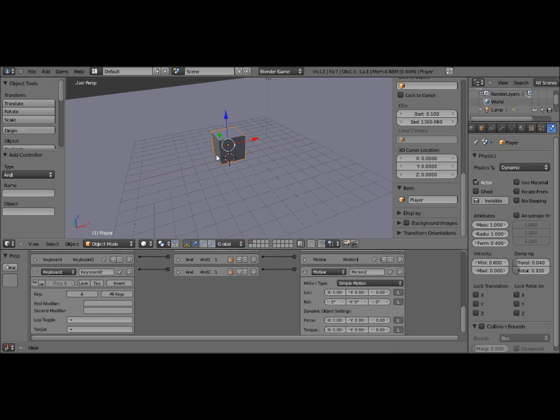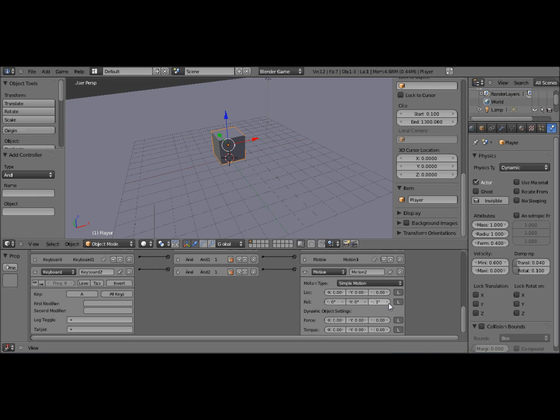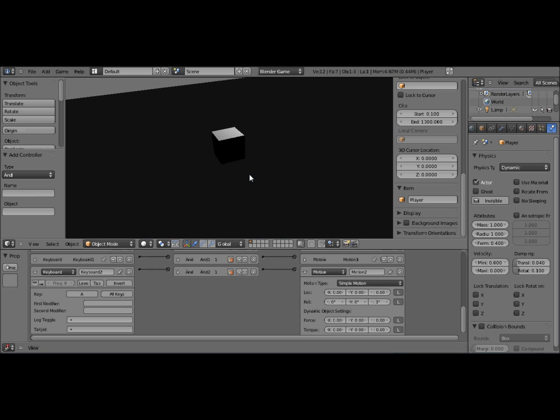But if you do the Y axis, it will rotate around the arrow, which we don't want with the Y or the X axis. We need the Z axis. So I'm going to put this up to 3. And I'll press P. And now that I press A, he'll turn to the left.